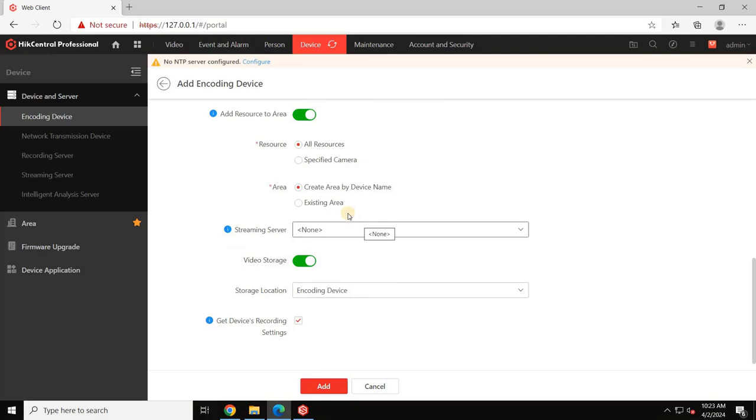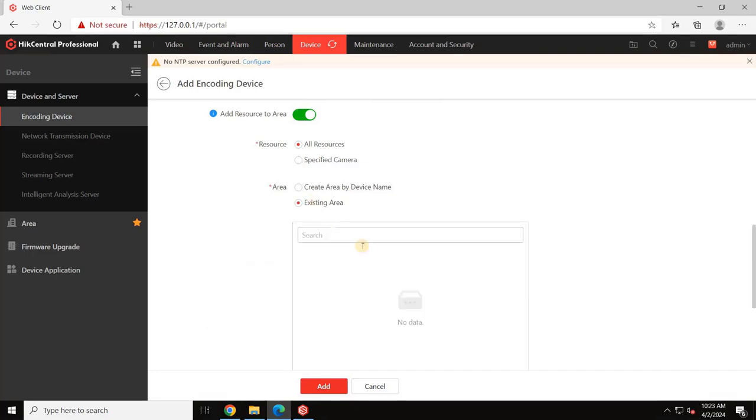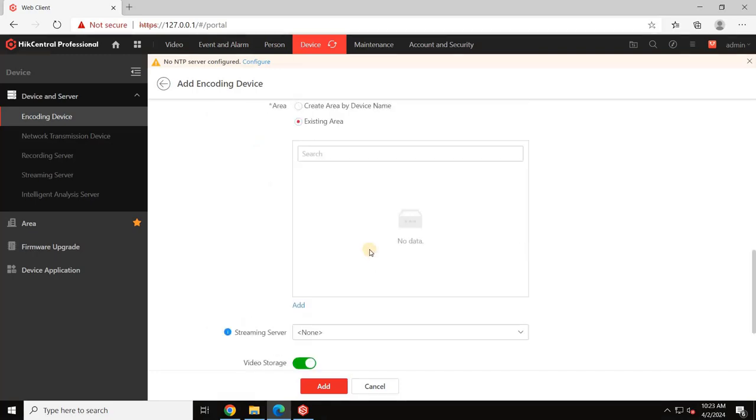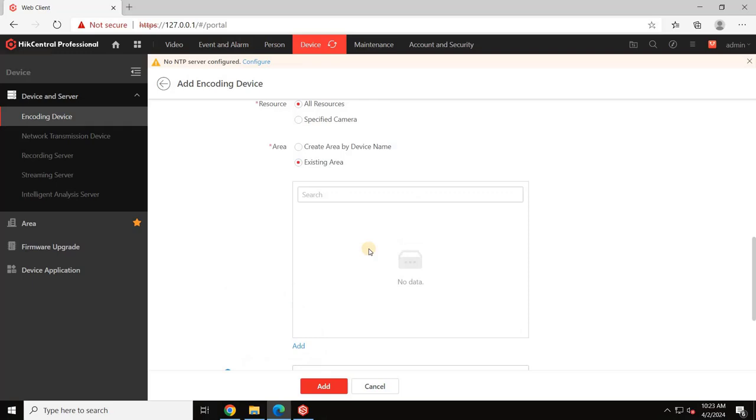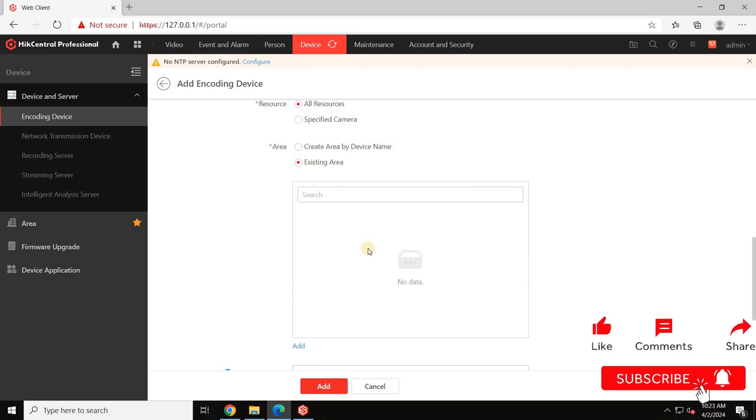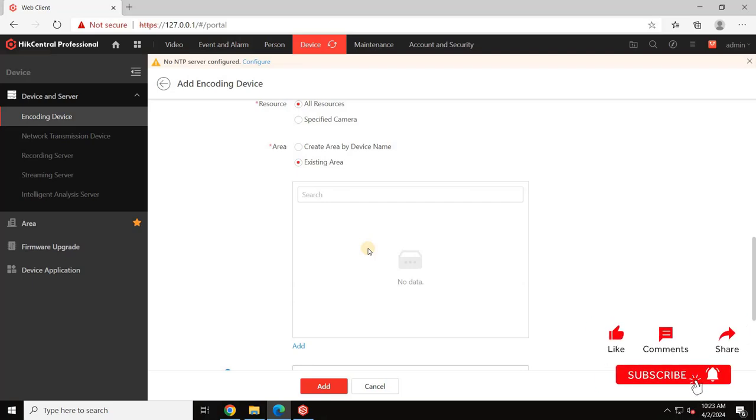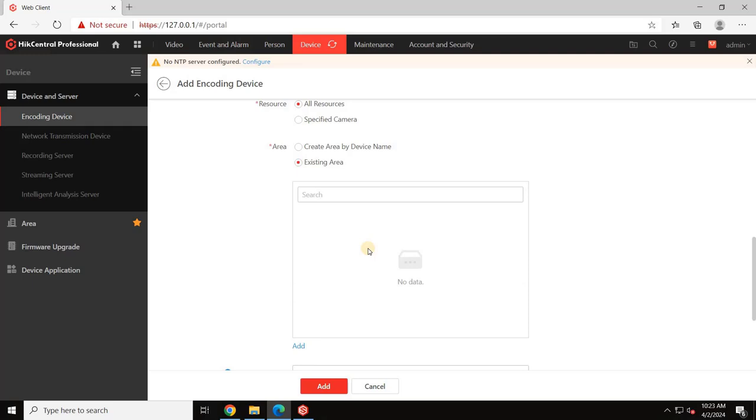Initially, choose to create an area based on the device name. Later in this video, we'll explore how to customize areas further to suit specific project requirements. If you have already created an area, select Existing Area and choose the area from the list. Alternatively, you can create a new area by clicking on Add. As I mentioned, we will learn about area creation in detail later. So for now, select Create Area by Device Name and proceed.